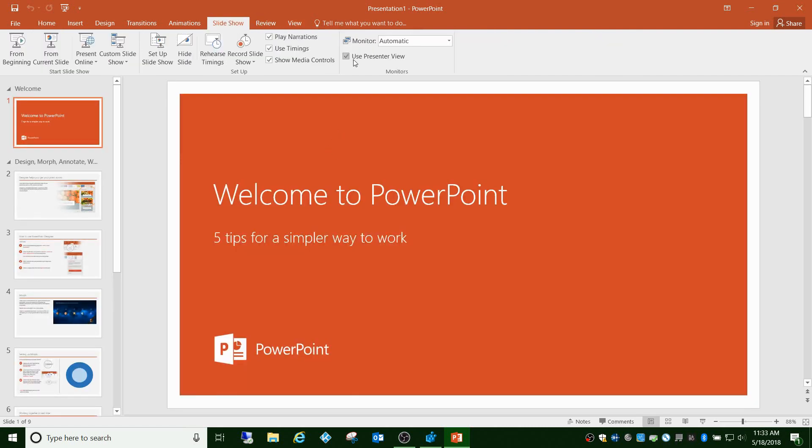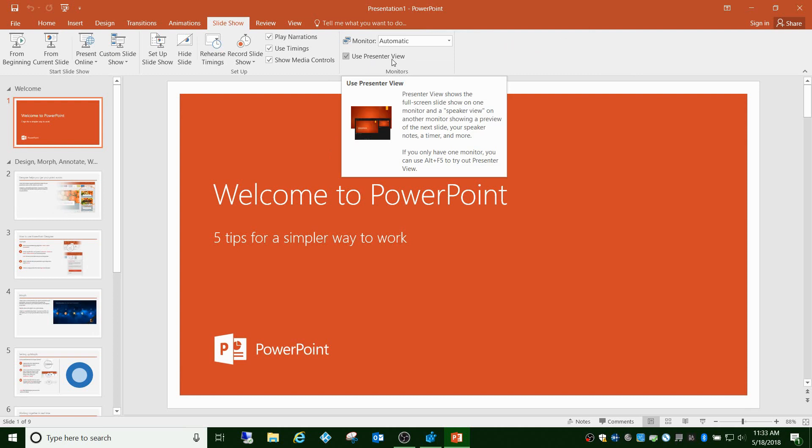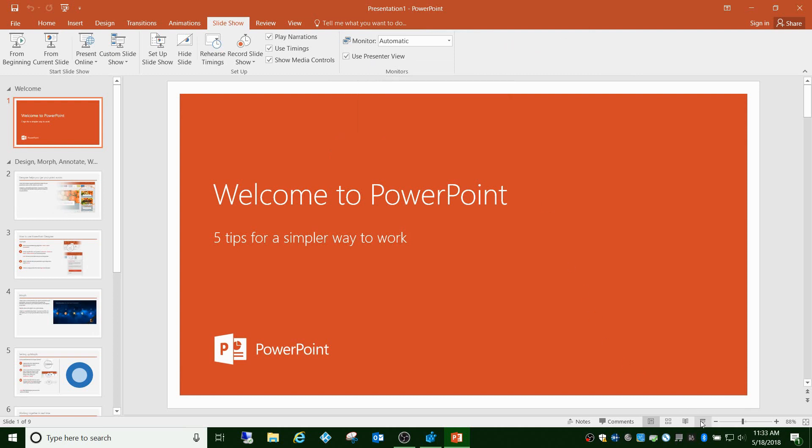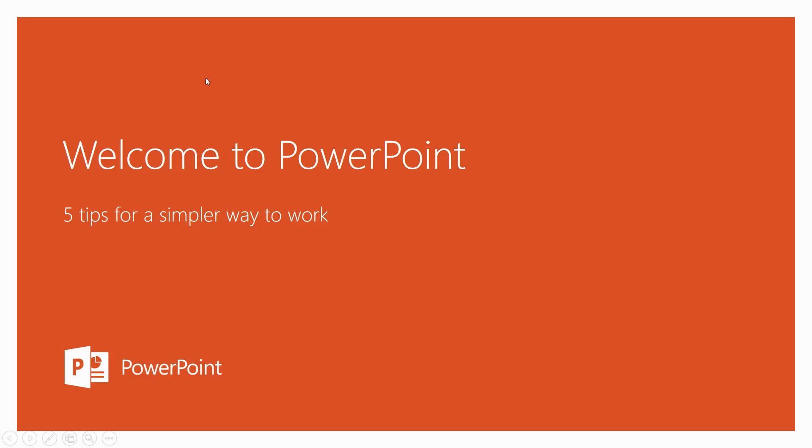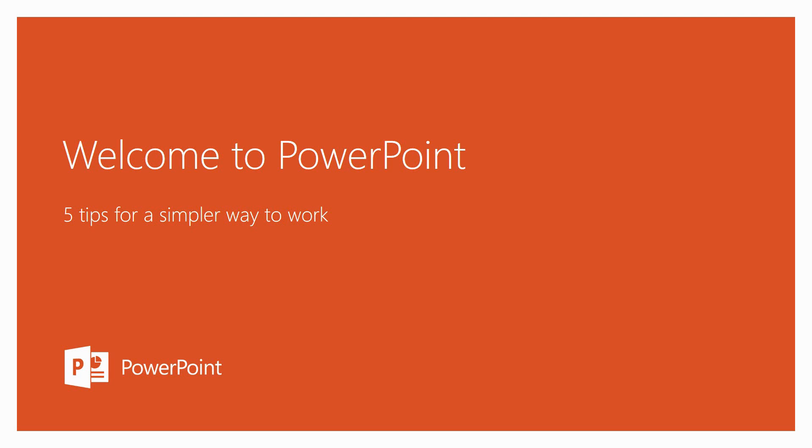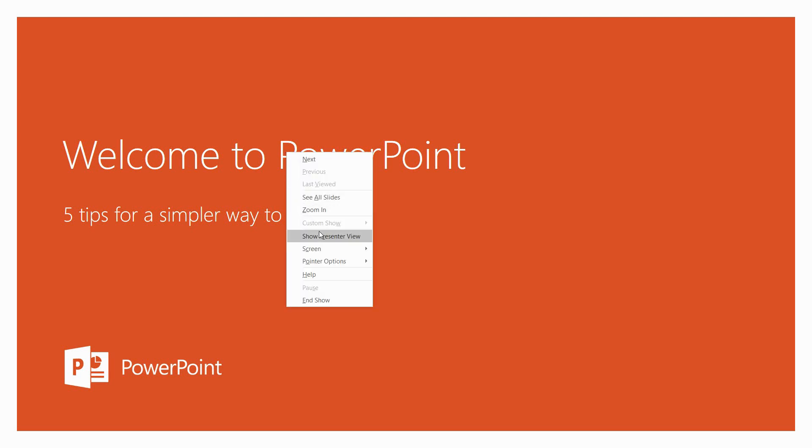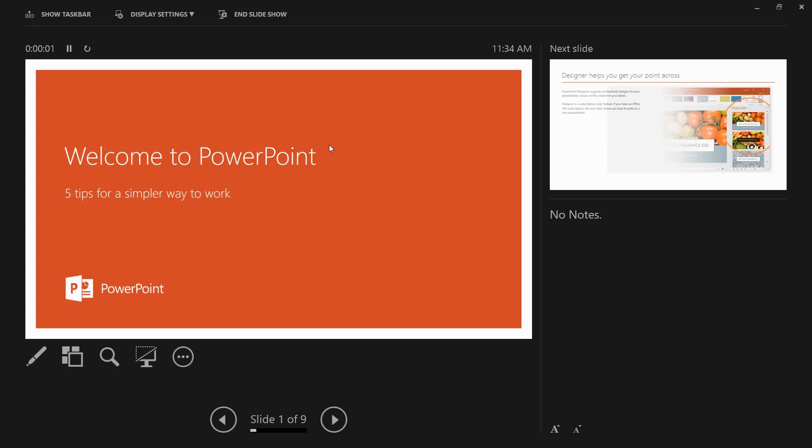If you show the slideshow on multiple screens, say you have a laptop hooked to a projector, you'll see this screen on one of them and you'll see this screen on the other one. This is the presenter view.